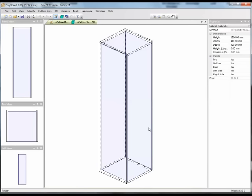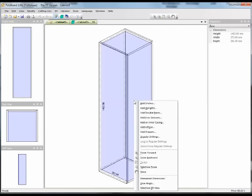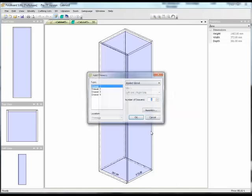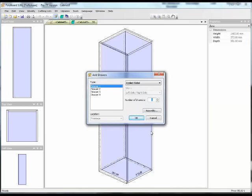Say, for instance, on this cabinet I want to set in a set of drawers. If I just click right inside the volume and I click in the context menu Add Draws, I can just add here a number of drawers.